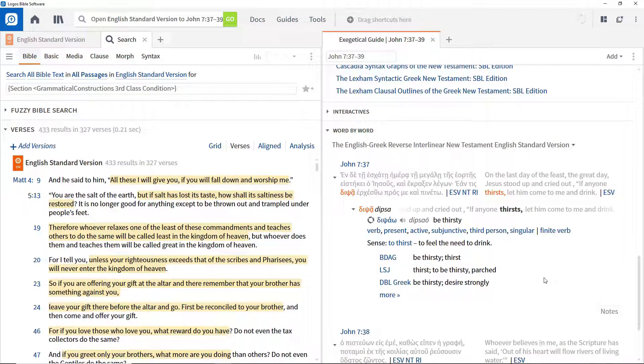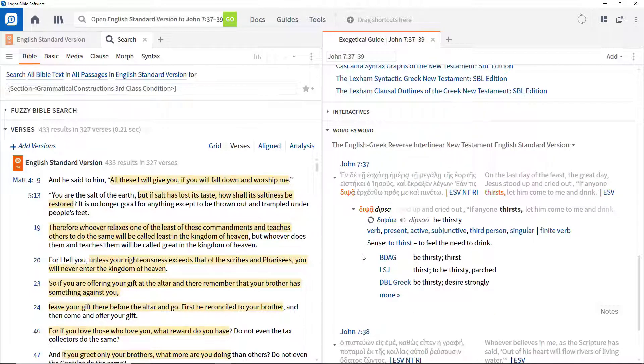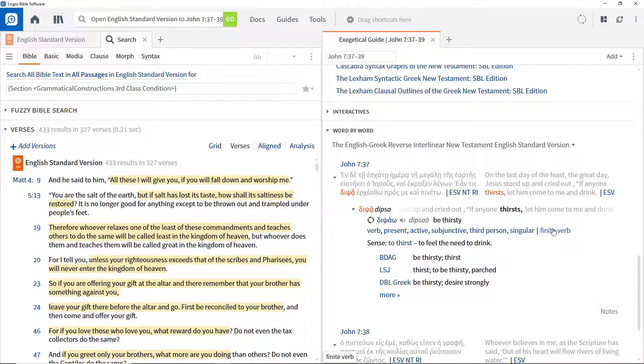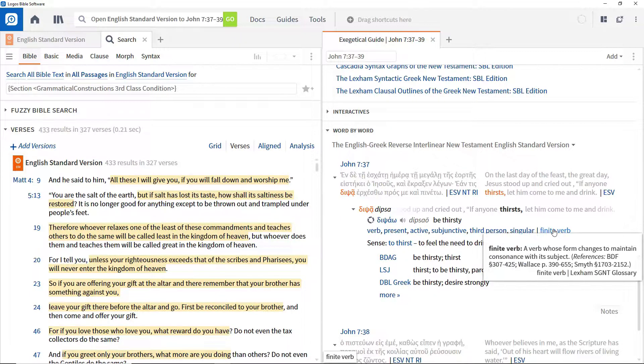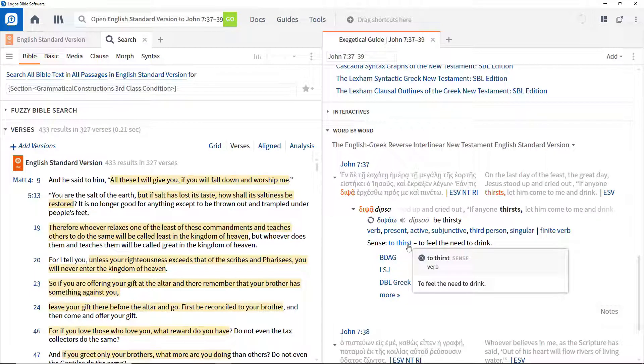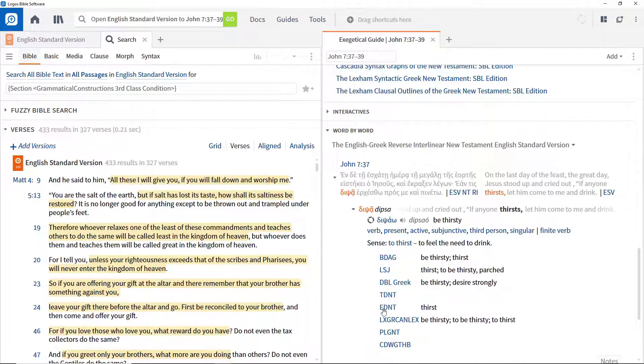This shows how many times the underlying Greek word occurs and how it is translated, morphological information about the word with descriptions of what the terms mean, a description of how the word is being used grammatically, the sense or meaning associated with the word, and access to your lexicons that refer to this word.